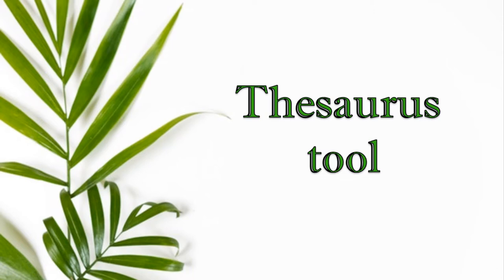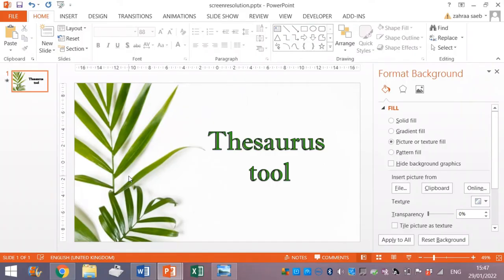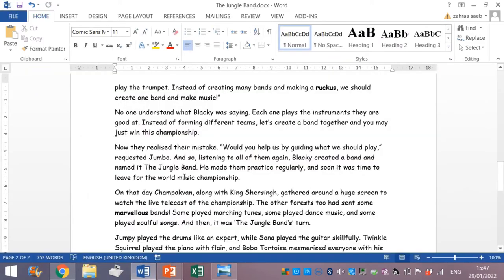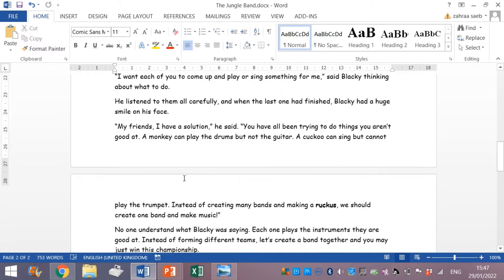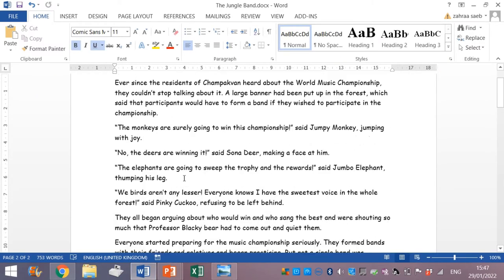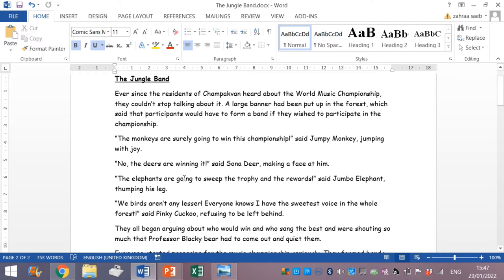So let's see an example. I have copied this text from the internet. It is a story on jungle band. Now let me show you.